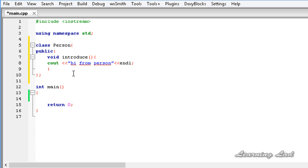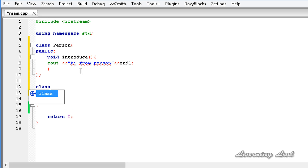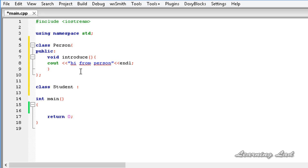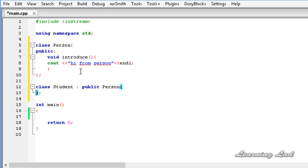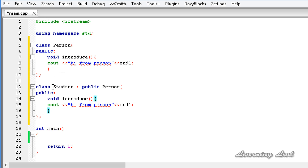Next, we're going to create a class that inherits from class `person`. Let's call it `student` with public inheritance from `person`. In this derived class `student`, we're going to override the `introduce` method — copying it and changing the output to 'hi from student'.